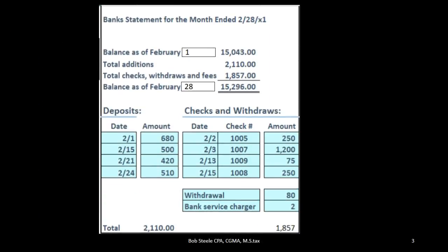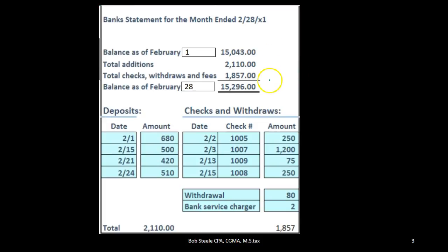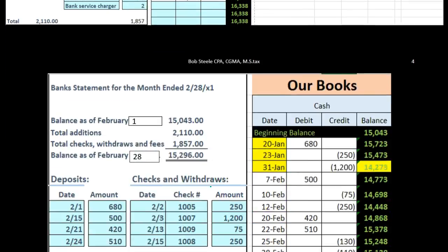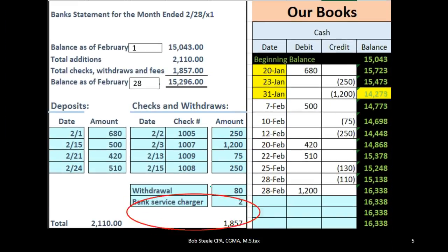For example, if we did the bank reconciliation here, we'd have a bank statement — this is supposed to be a bank statement from the bank — showing the beginning balance, ending balance, and summarizing the activity that has happened. If we check that off compared to what we have on our books, we should be able to match everything out, except for items that we still need to enter into our books.